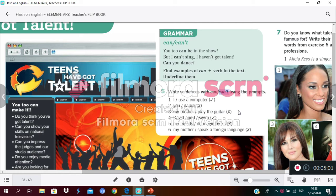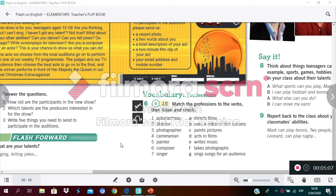Let's go to activity number six. In activity number six we have two columns. In the first column we have different professions: actor, actress, director, photographer, cameraman, painter, composer, and singer. In the second column with letters we have the description of each profession. You need to link the correct profession with the correct description. Let's listen to the audio to check your answers.